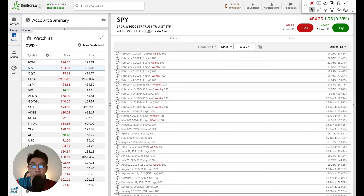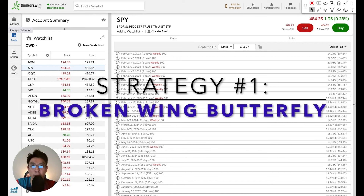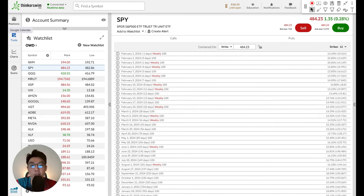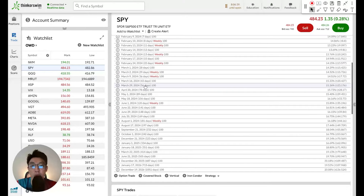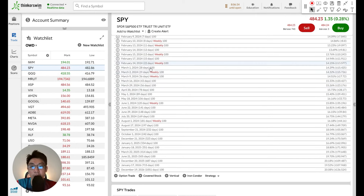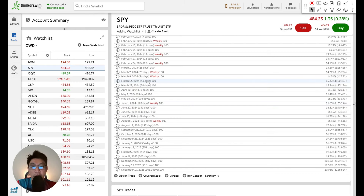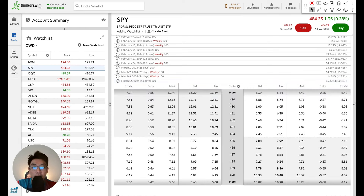The very first strategy is what is called the broken wing butterfly. The first thing we want to do when constructing the broken wing butterfly is to choose our expiration date, or the DTE. I like to choose close to 45 DTE. The closest one here is about 43 days, so I'm going to open up the option chain.